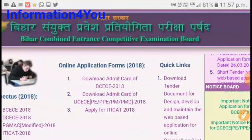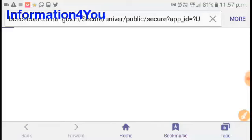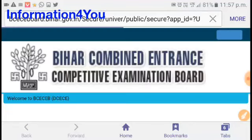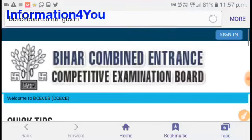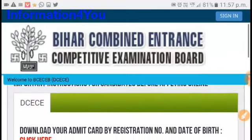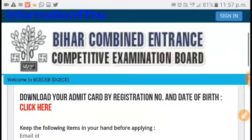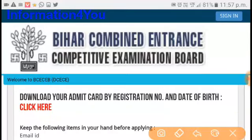Now click here. There is information to download your admit card by registration number and date of birth. You will have to click here.